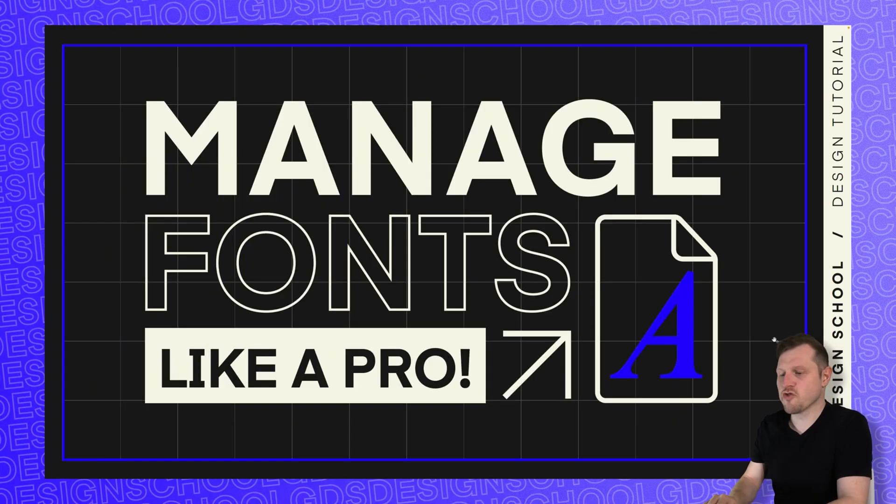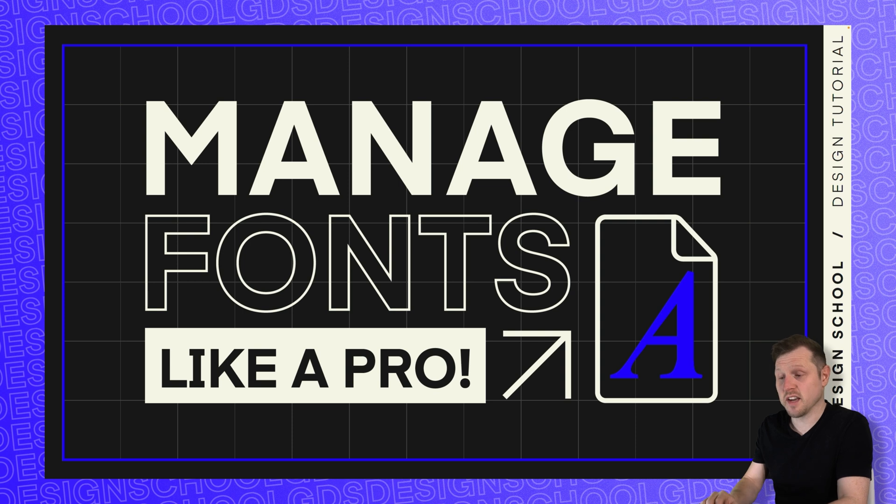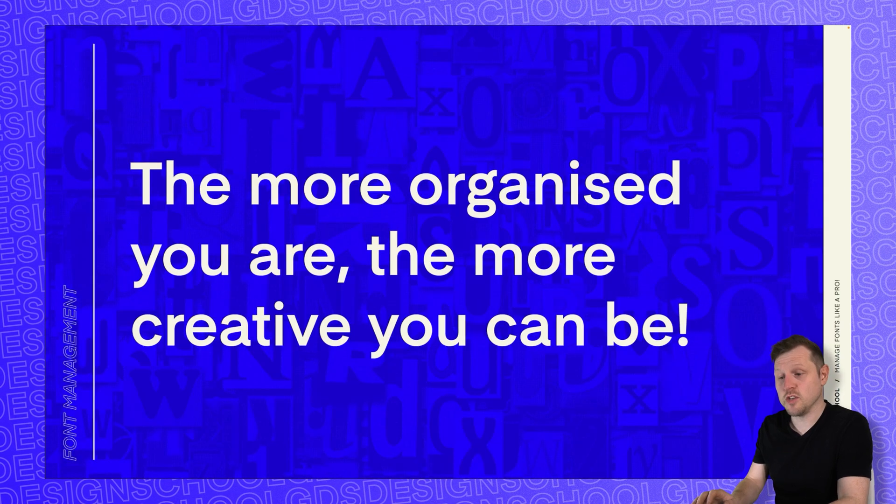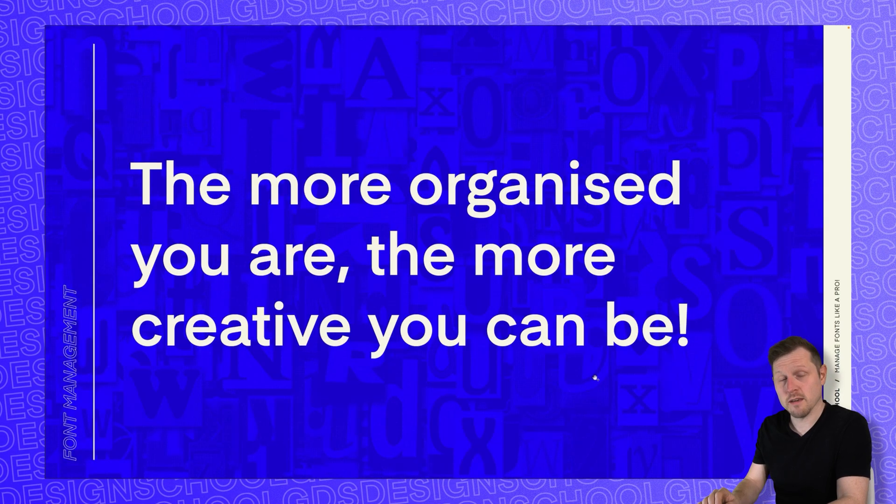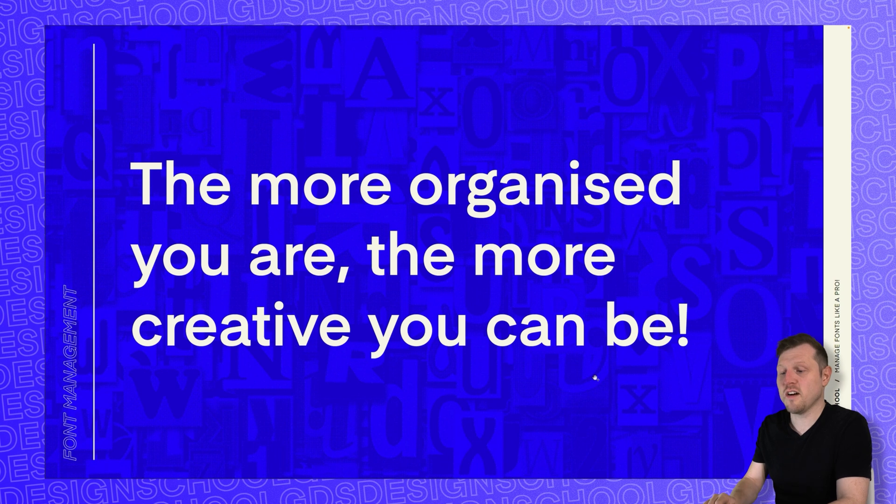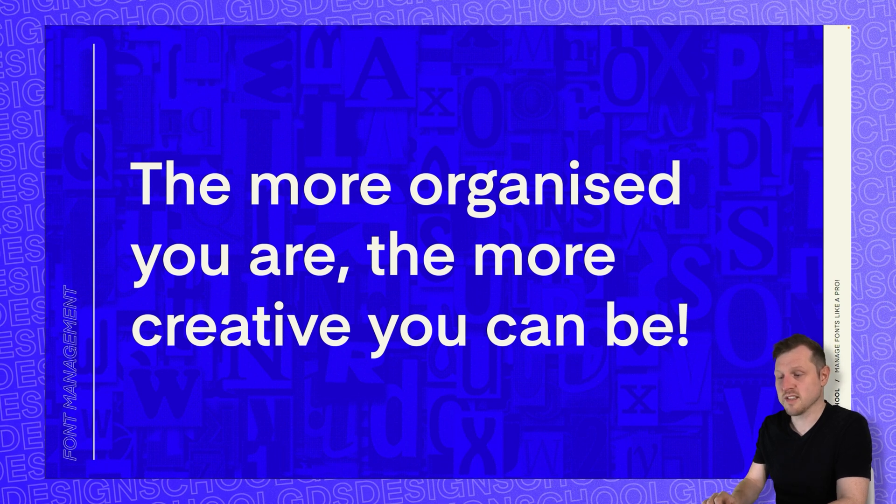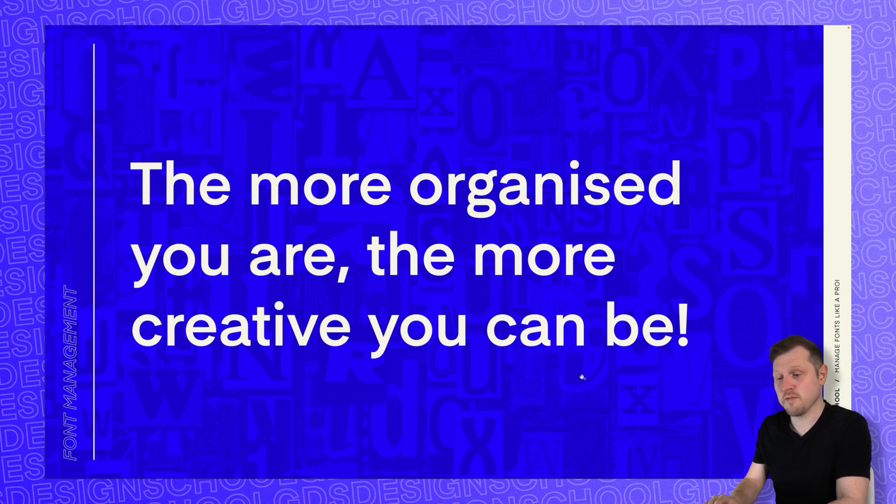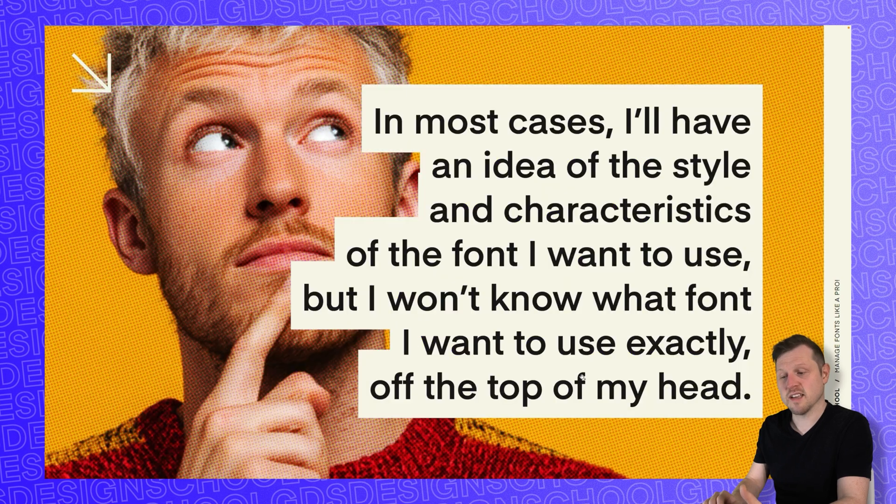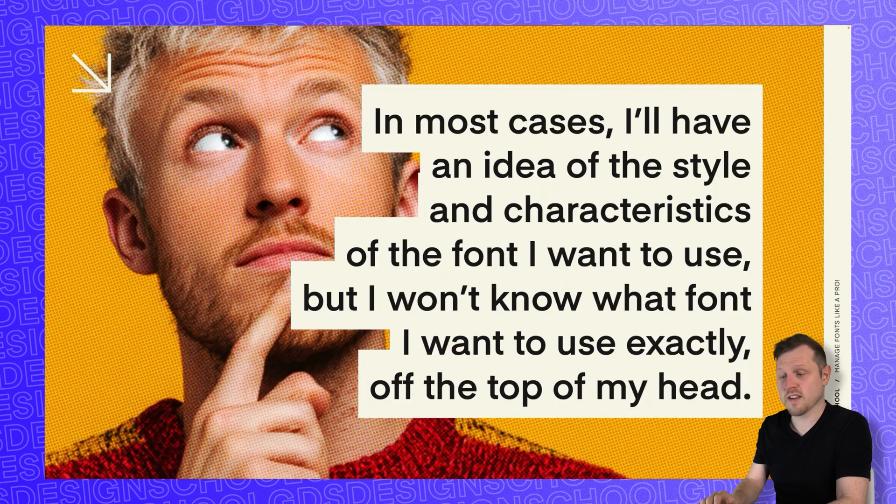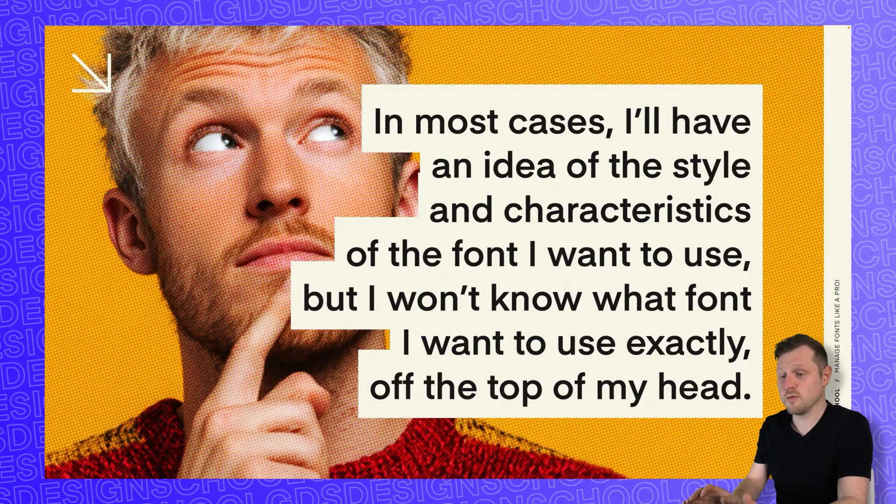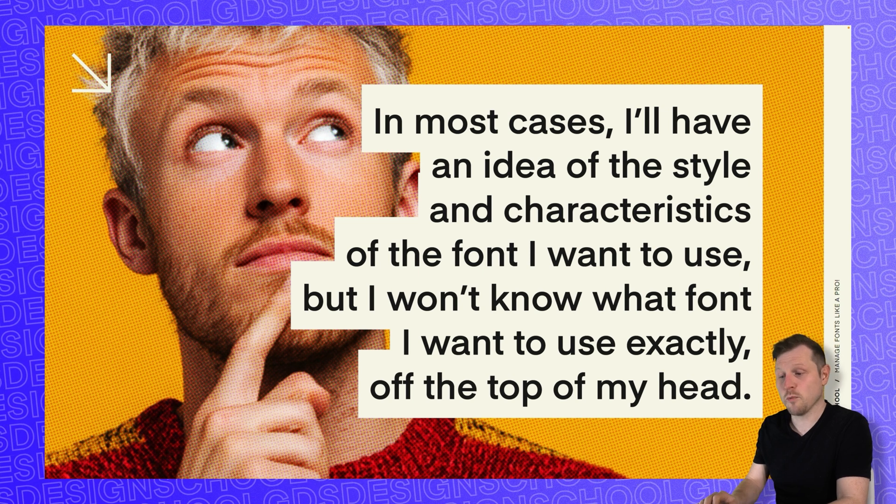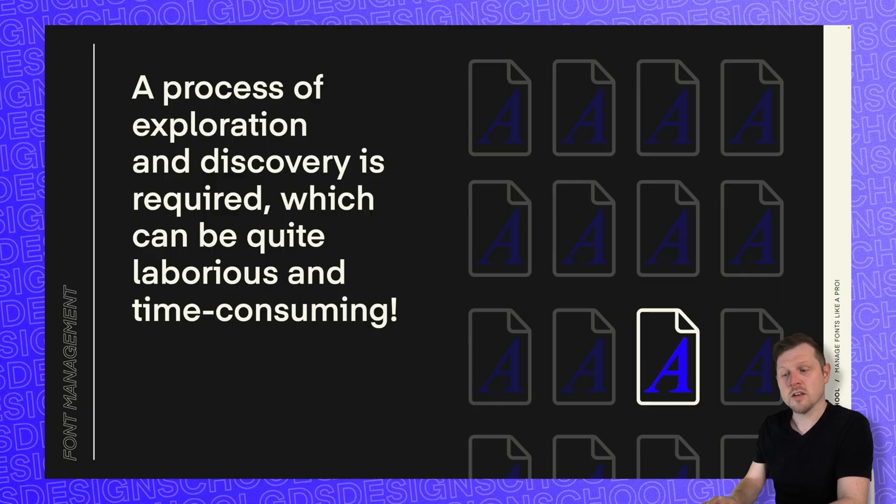One of the mantras I always share with other designers is that the more organized you are, the more creative you can be. One thing that I always find frustrating during the creative process is having to stop my creative flow to search for typefaces. In most cases, I'll have an idea of the style or characteristics of the font I want to use, but I won't know what font I want to use exactly off the top of my head.